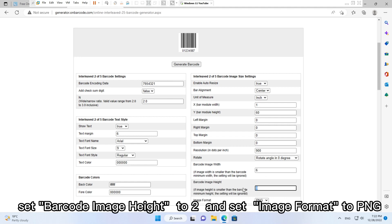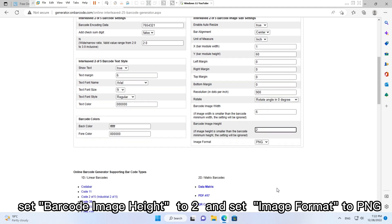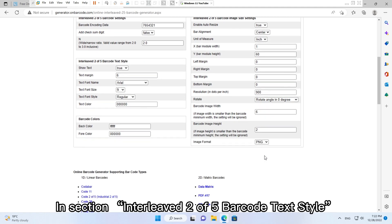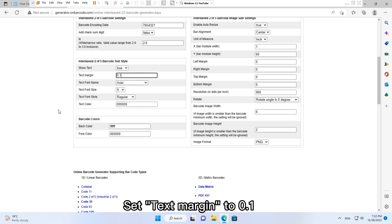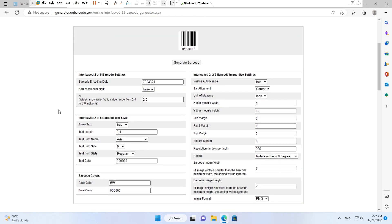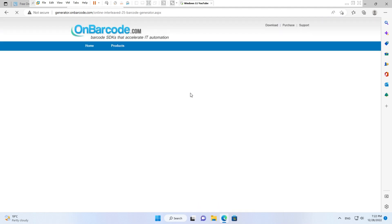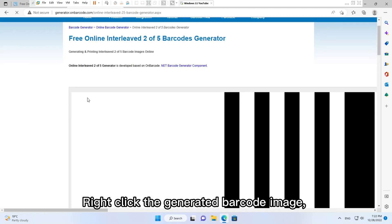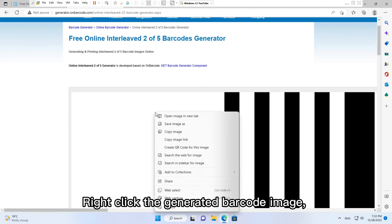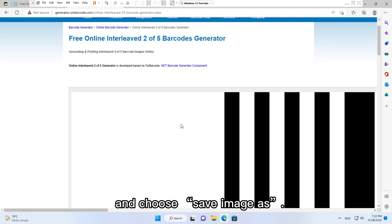Set Barcode Image Height to two and set Image Format to PNG. In section Interleaved Two of Five Barcode Text Style, set Text Margin to 0.1. Click button Generate Barcode, right click the generated barcode image and choose Save Image As.